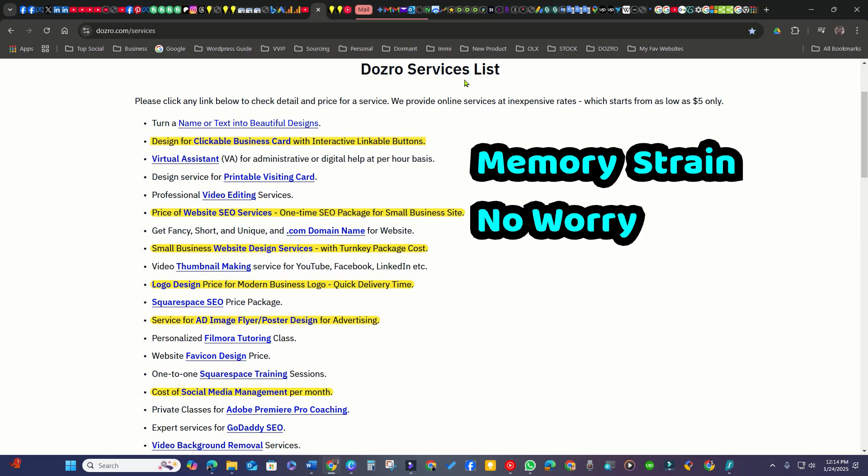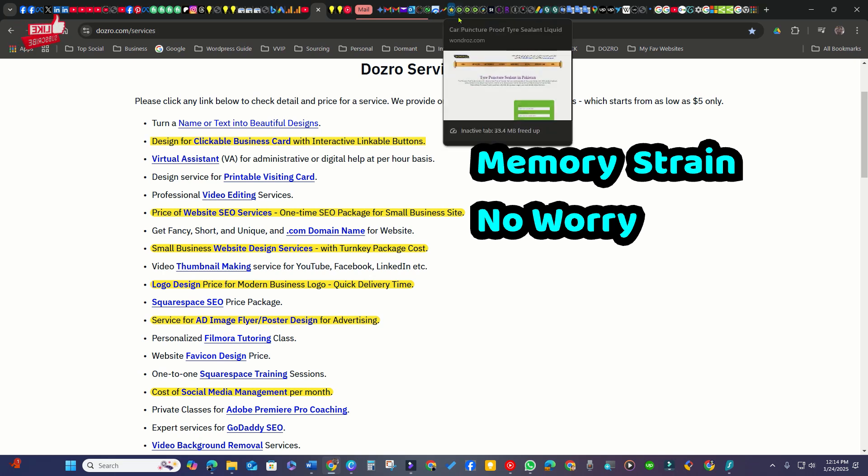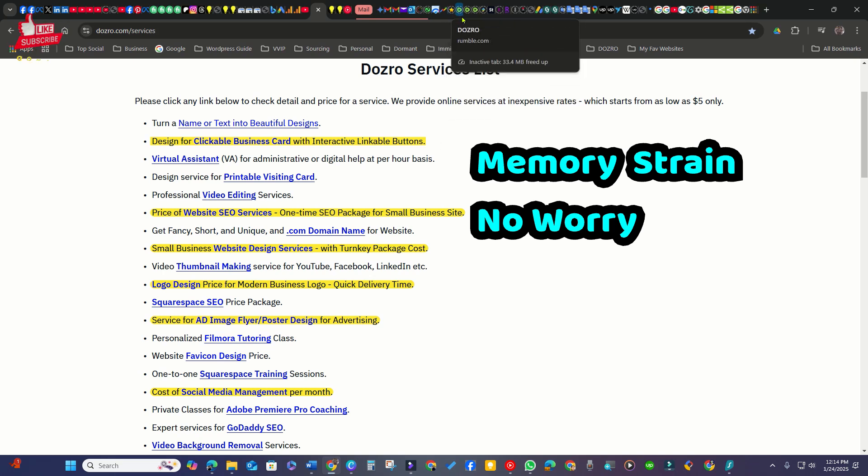If you're concerned about memory usage from having many websites open, there's no need to worry. Each website tab uses only about 50MB of memory which is minimal.